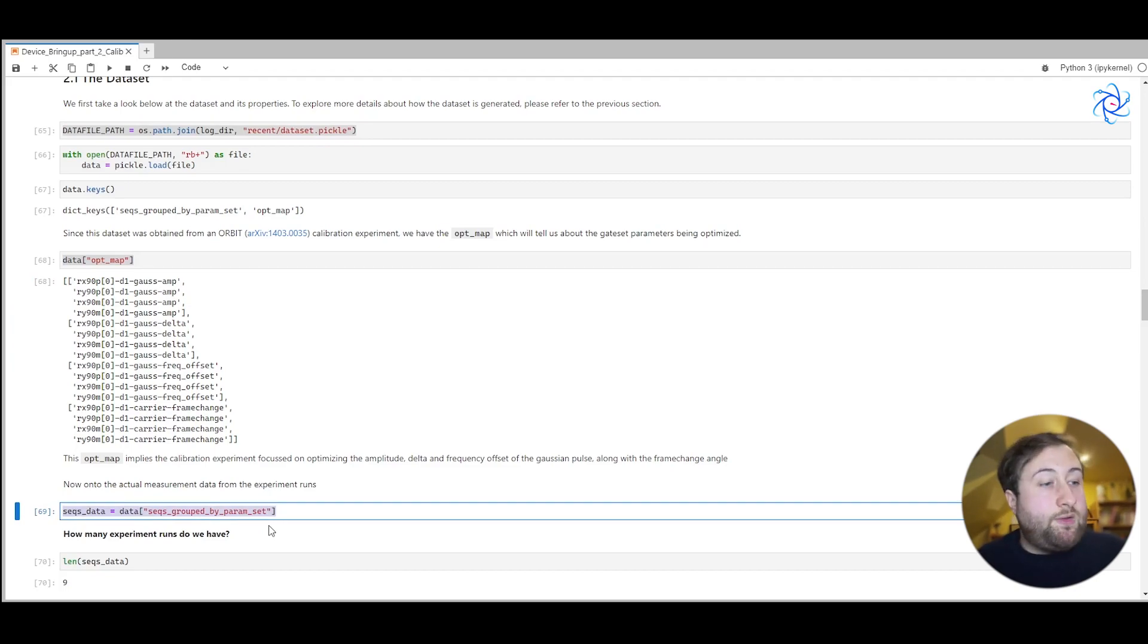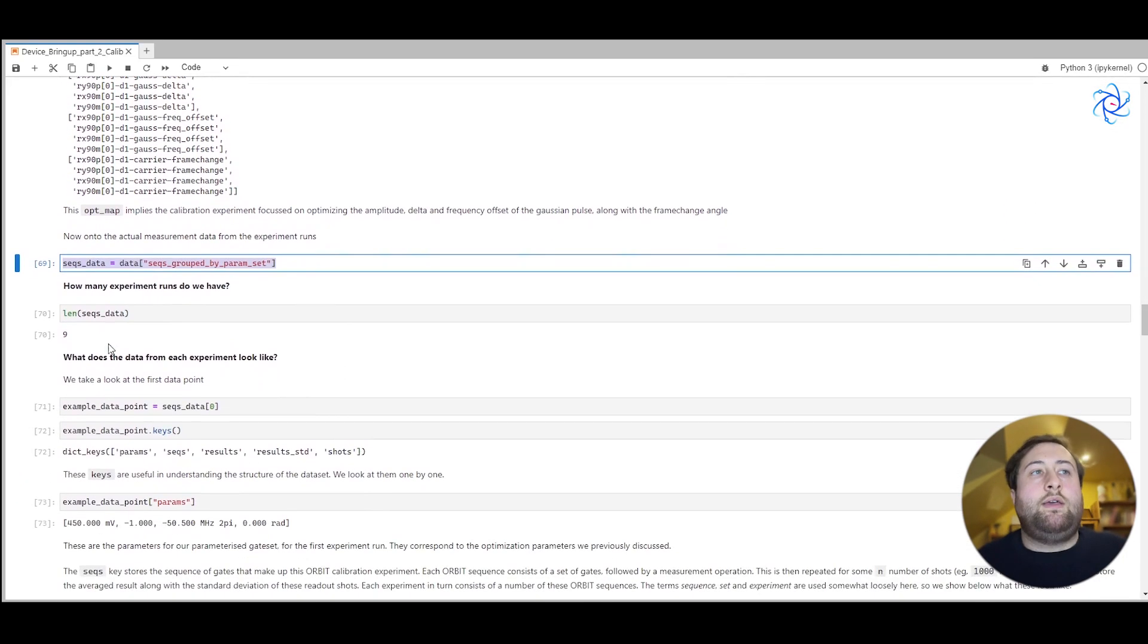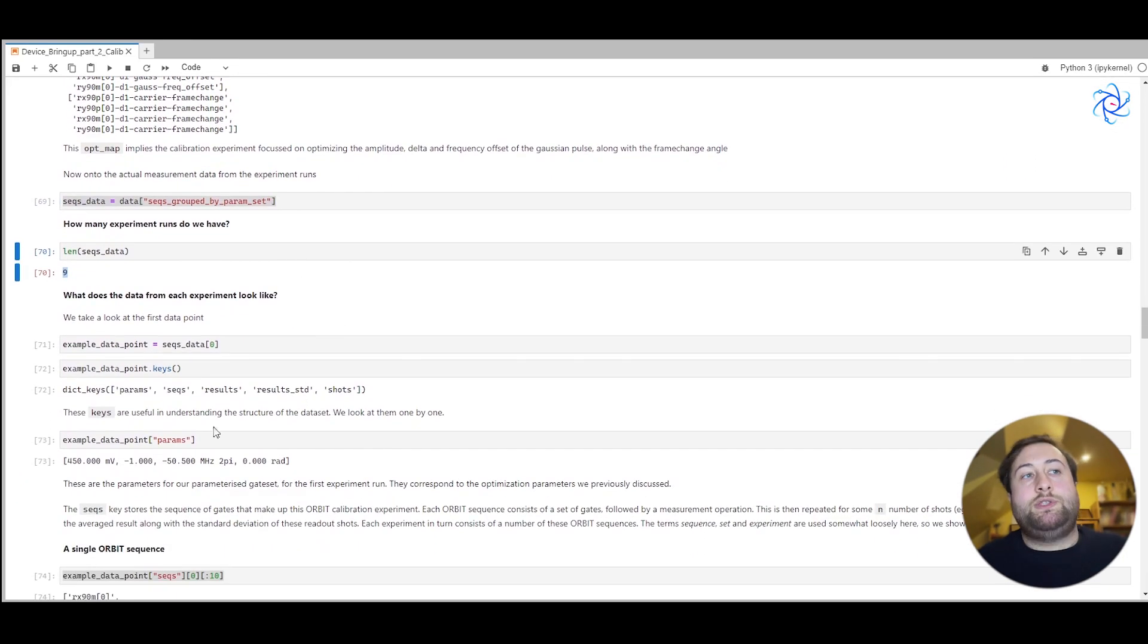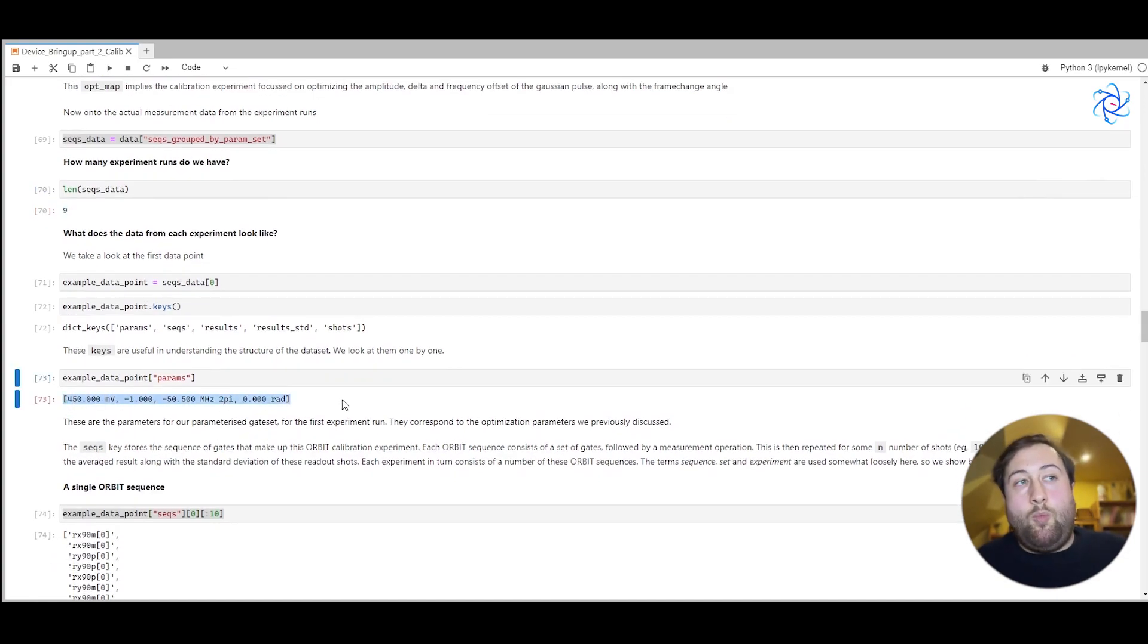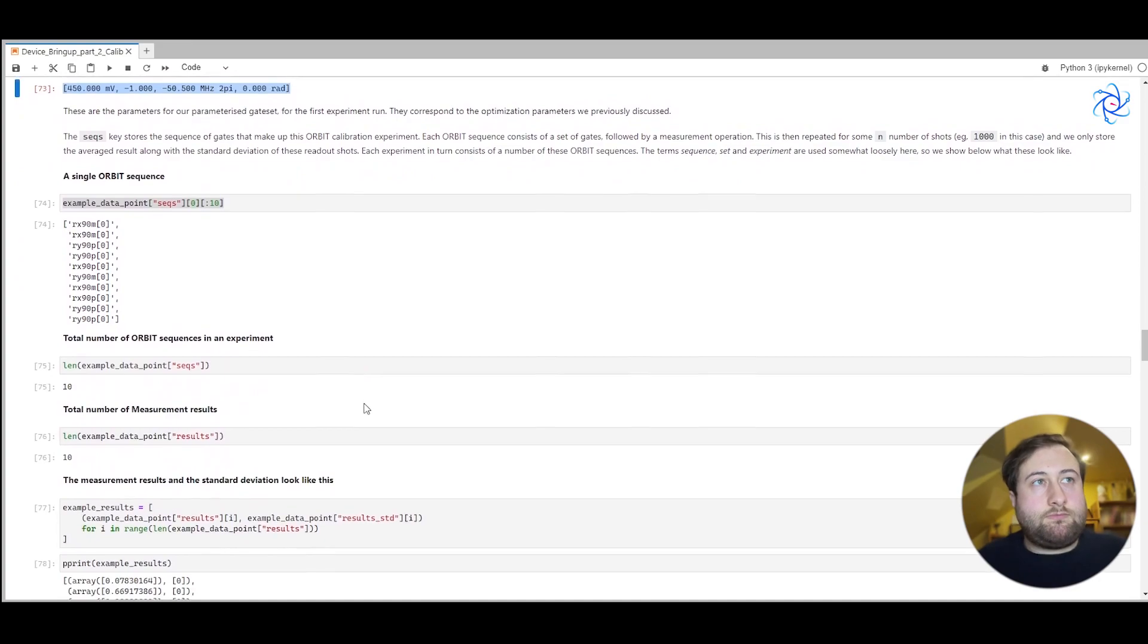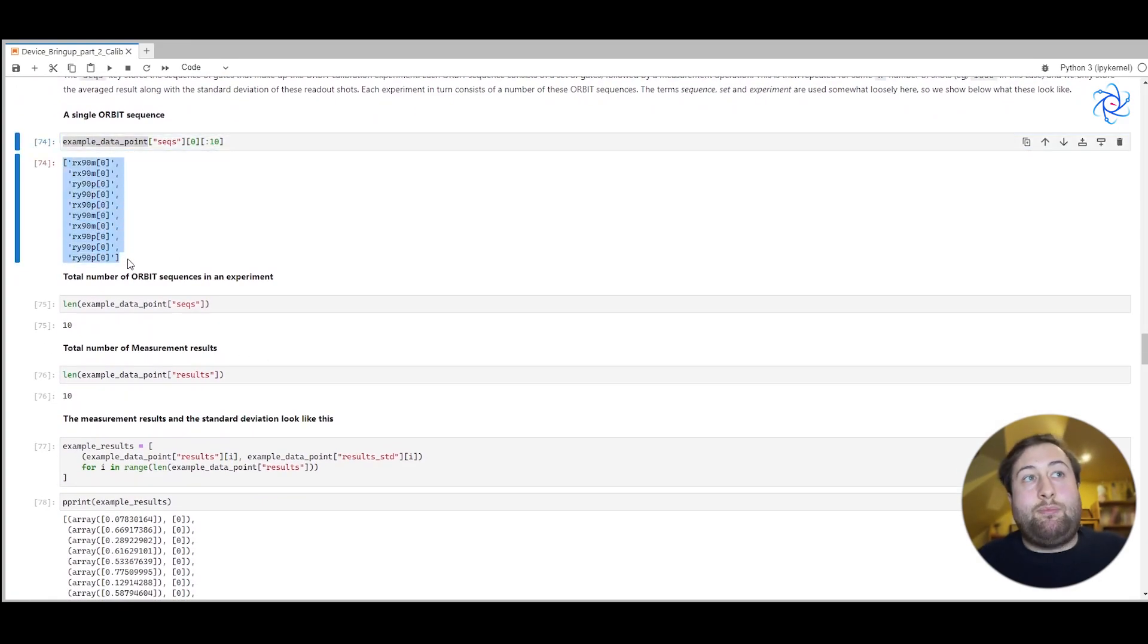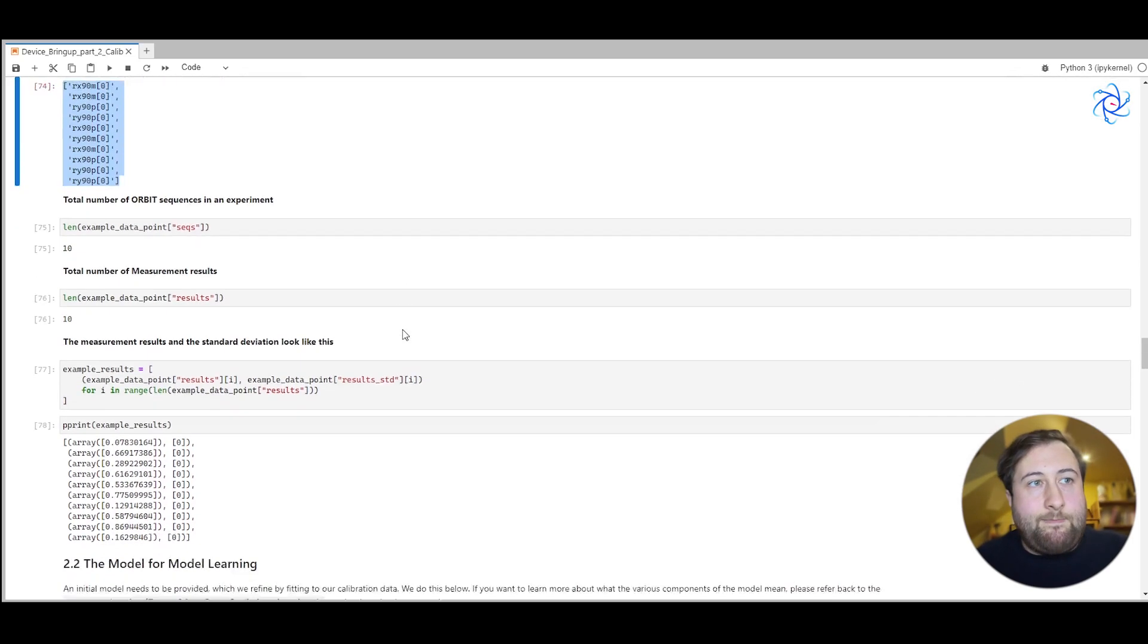We can then look at the opt map so we can look at which parameters were optimized and we can group up all of the data based on the parameters that were chosen. So we get some idea of how each parameter change changes our goal function. In this case we have nine experimental runs and we can see for example one set of the parameters that were run. And then we can look at the example sequence of all of the different orbit gates that we ran.